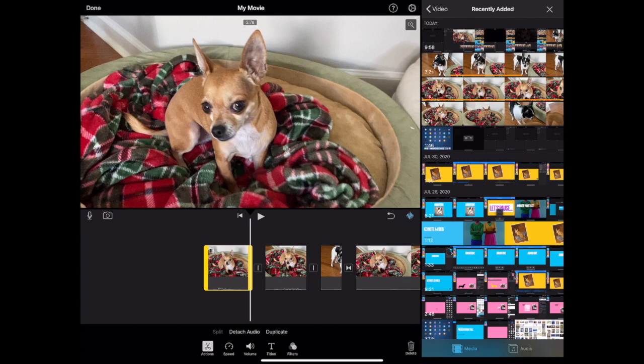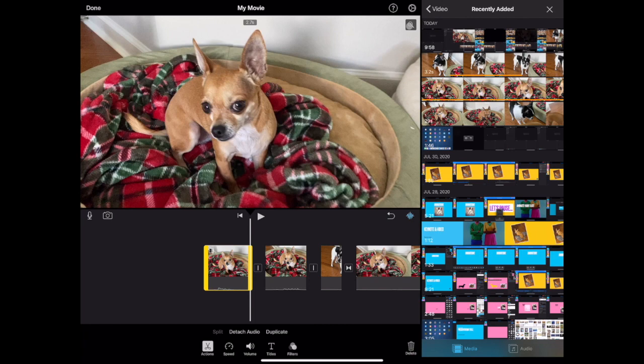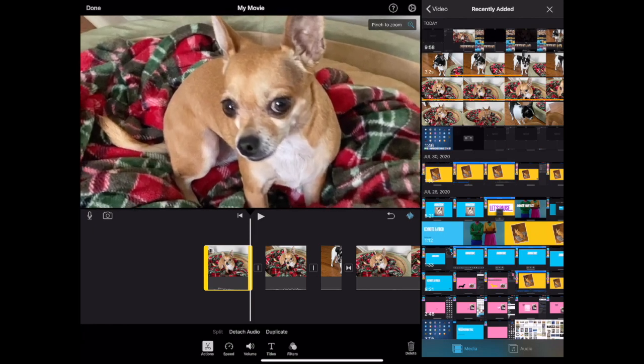Any video clip can be cropped or zoomed as well. Tap a clip to select it. Find the zoom icon in the upper right corner of the preview window. Use your fingers to pinch to zoom your clip in to crop it on the screen.